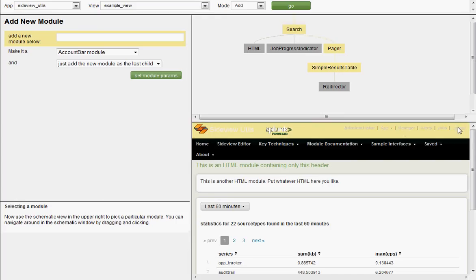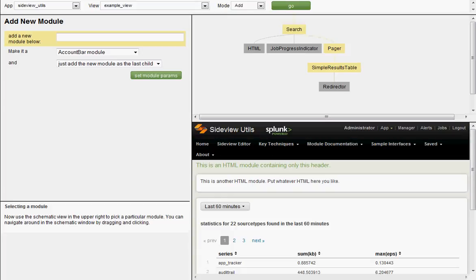So that's a quick demo of the SideView editor. Download the 90-day trial of SideView Utils today and check it out. Pricing for the app depends a bit on your current Splunk license size. So if you're interested in purchasing, send an email to info at sideviewapps.com or submit the contact form on the SideView site. Send in the size of your current Splunk license and we will get you a quote. Thanks for watching. Check out the site at sideviewapps.com and check out back for more screencasts soon.